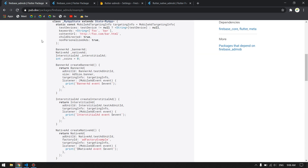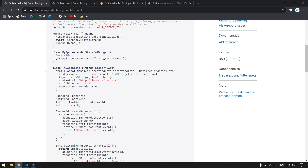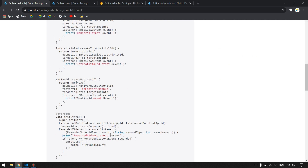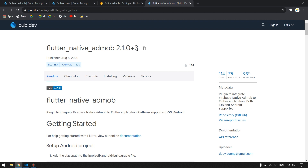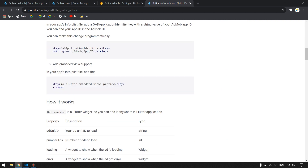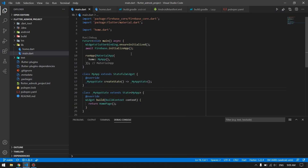We will be using the firebase_admob package, which provides banner, interstitial, and rewarded ads. For native ads we will use a separate package — the native ads in firebase_admob are a bit complex and didn't work well, so this other package is much easier and everything works fine just by calling it.